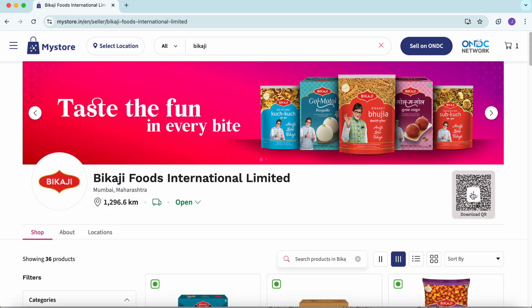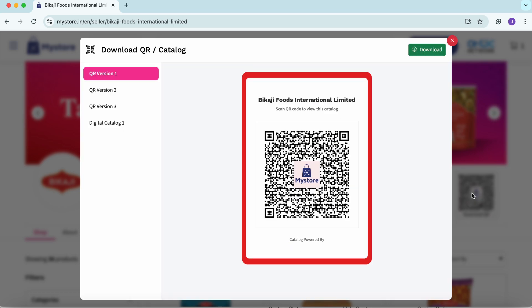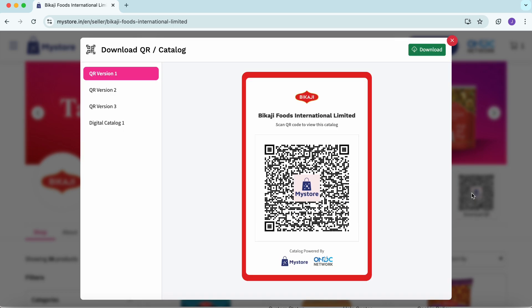Next, locate the QR code section and click on the download button. A dialog box will appear where you can start customizing your QR code.